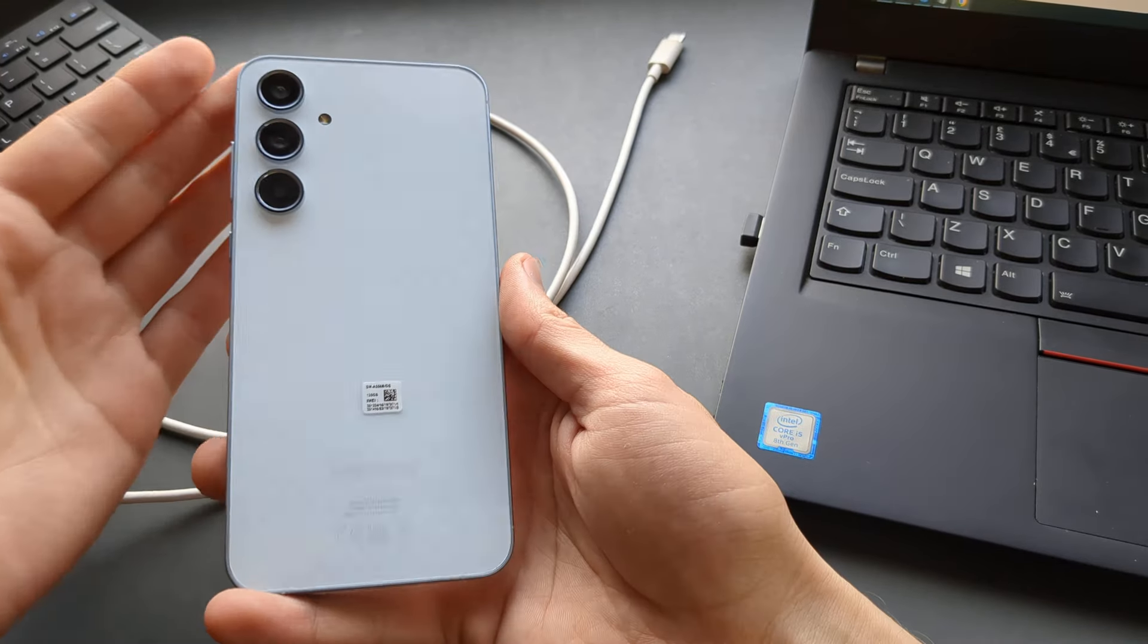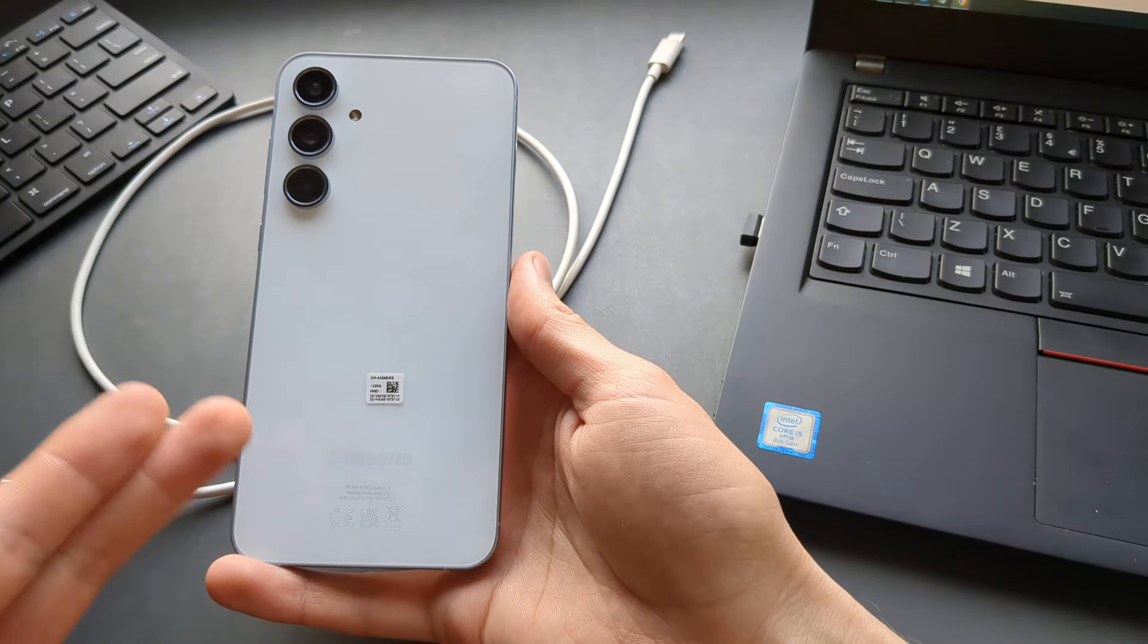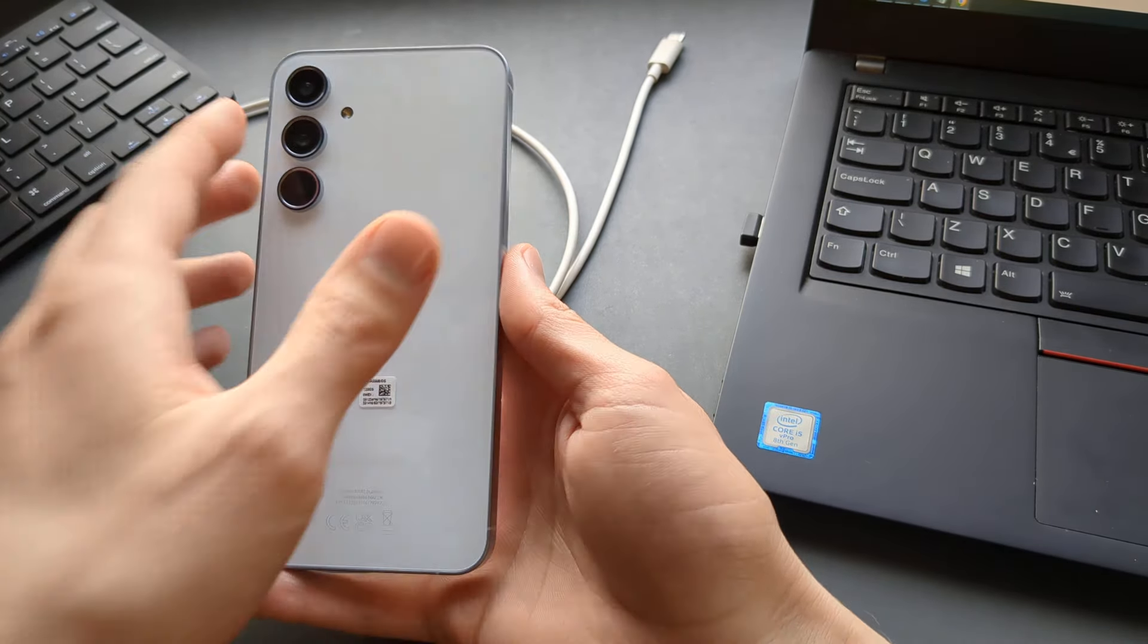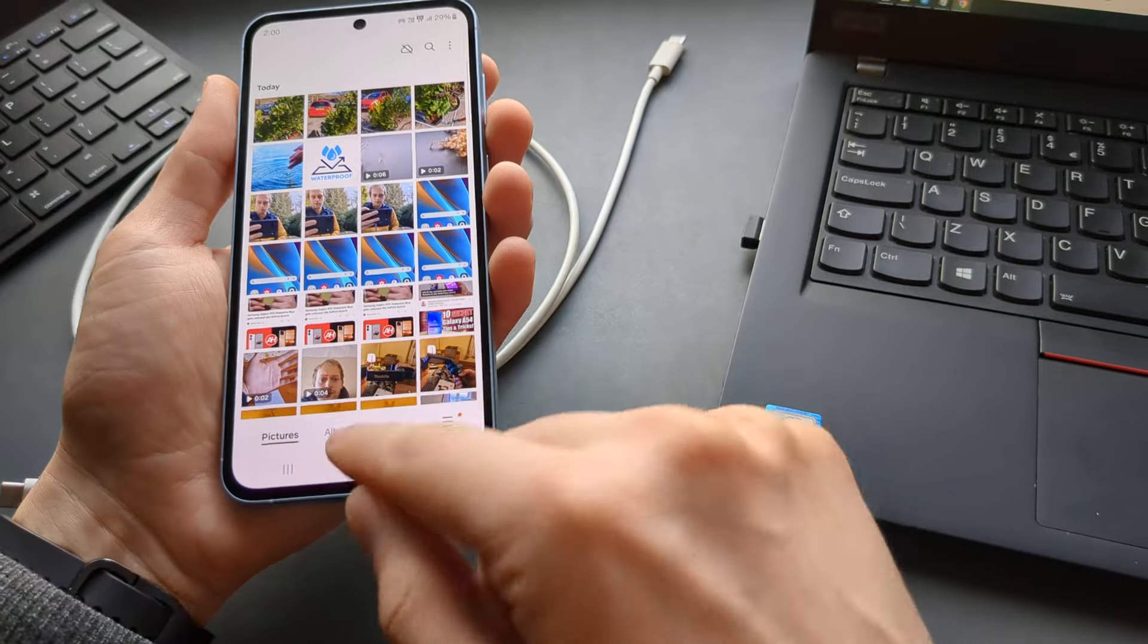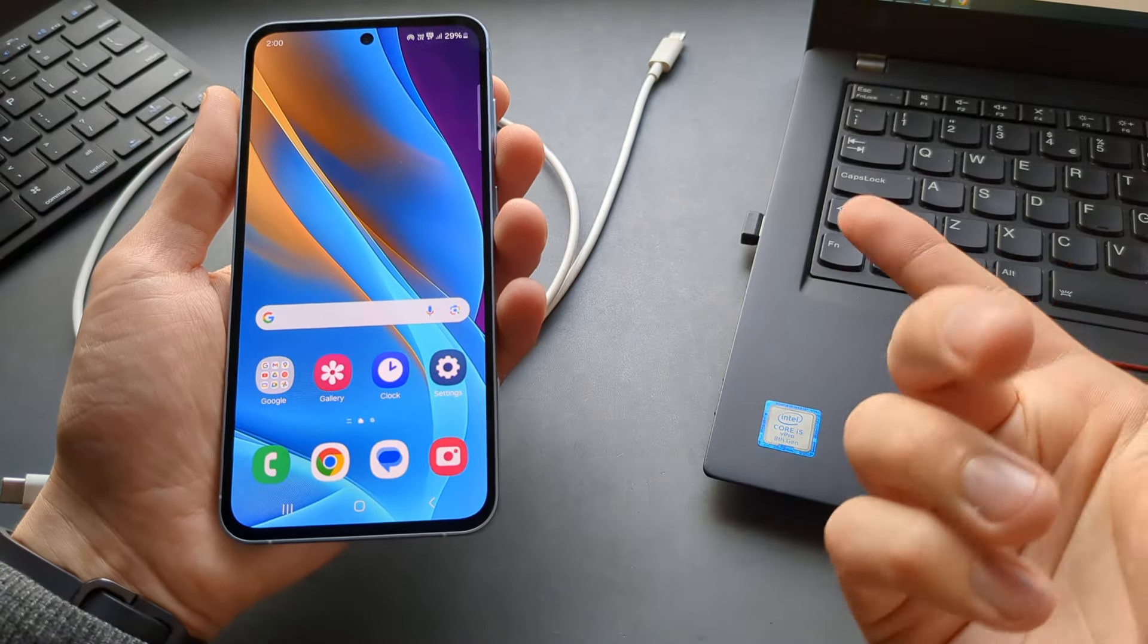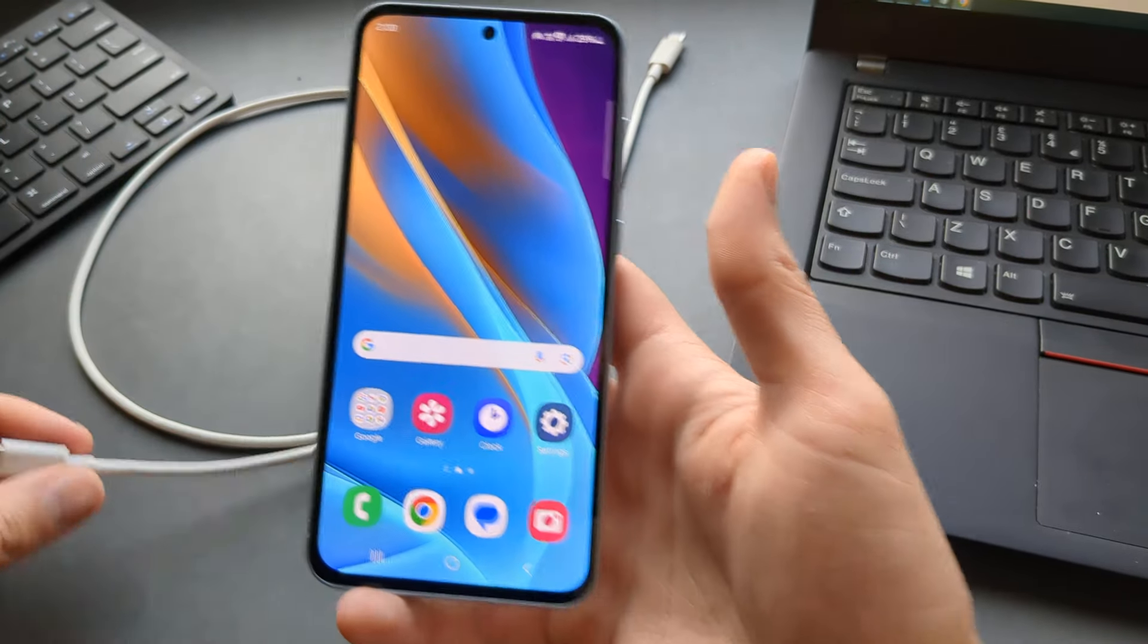In this video, I will show you how you can share the internet connection from your Samsung Galaxy A35 as well as the A55 to your computer, laptop, or Mac.